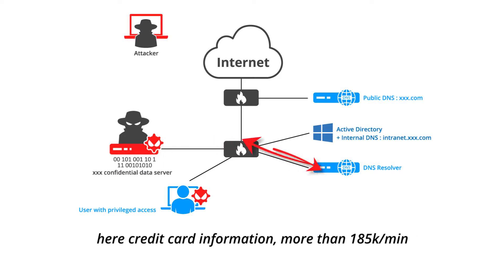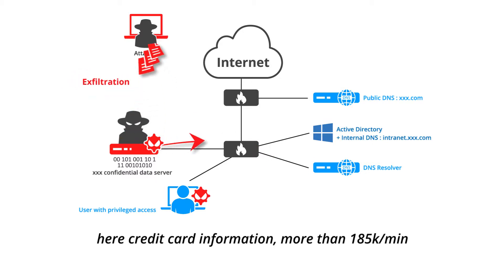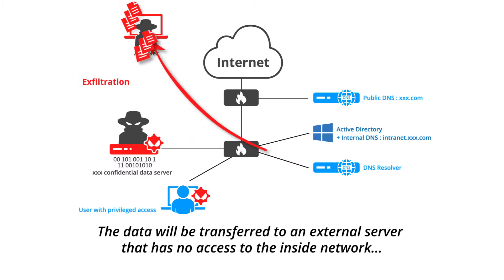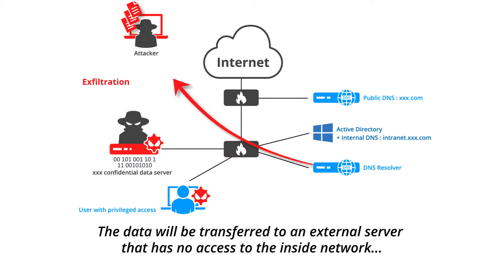Here, credit card information. More than 185,000 per minute. The data will be transferred to an external server that has no access to the inside network.